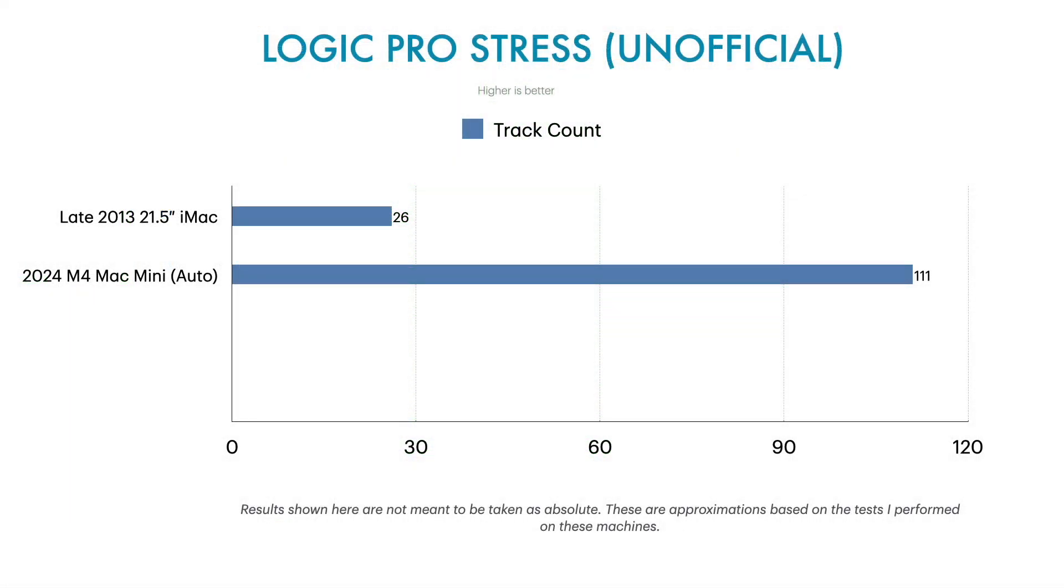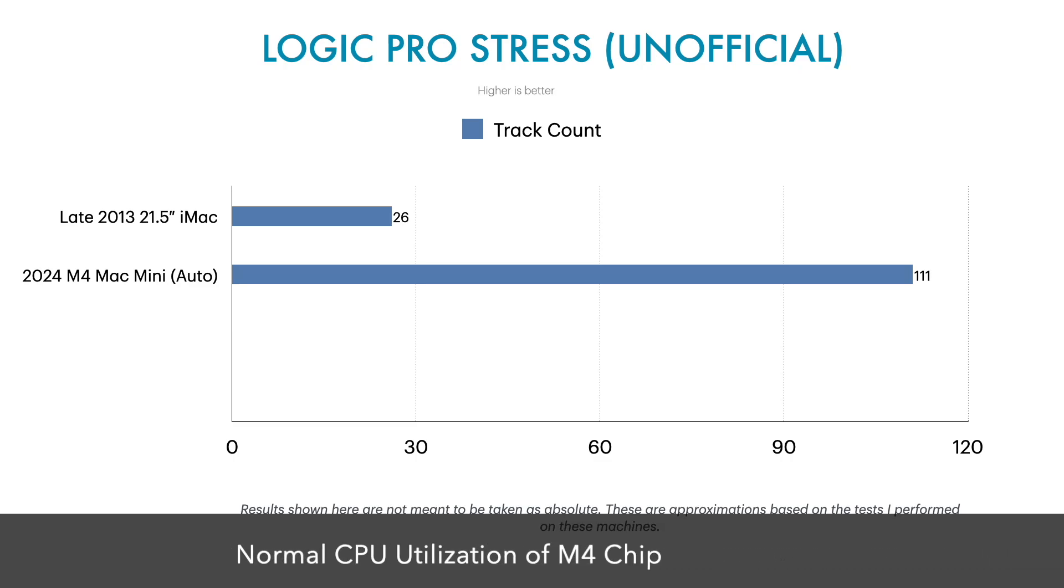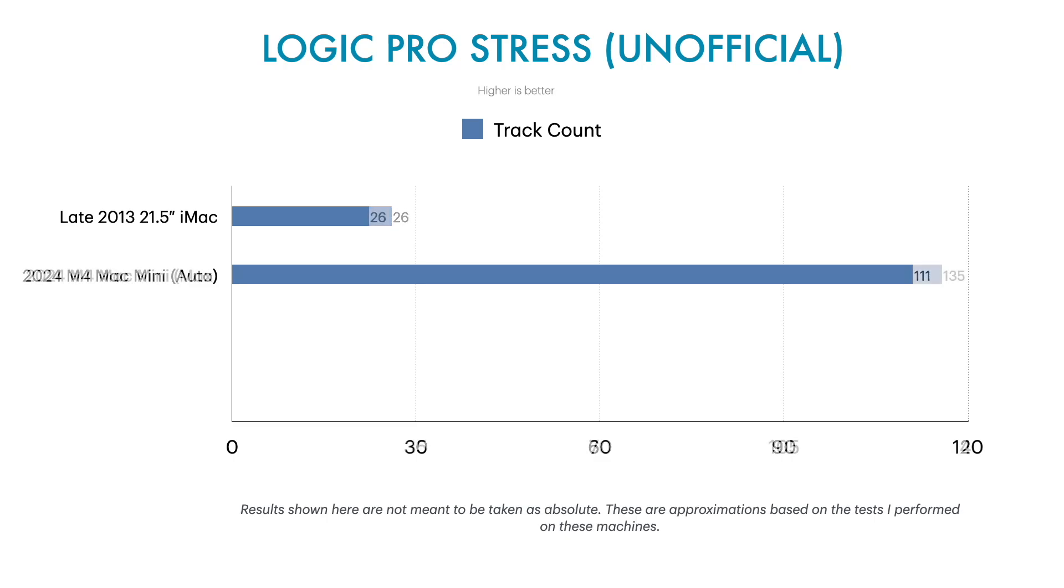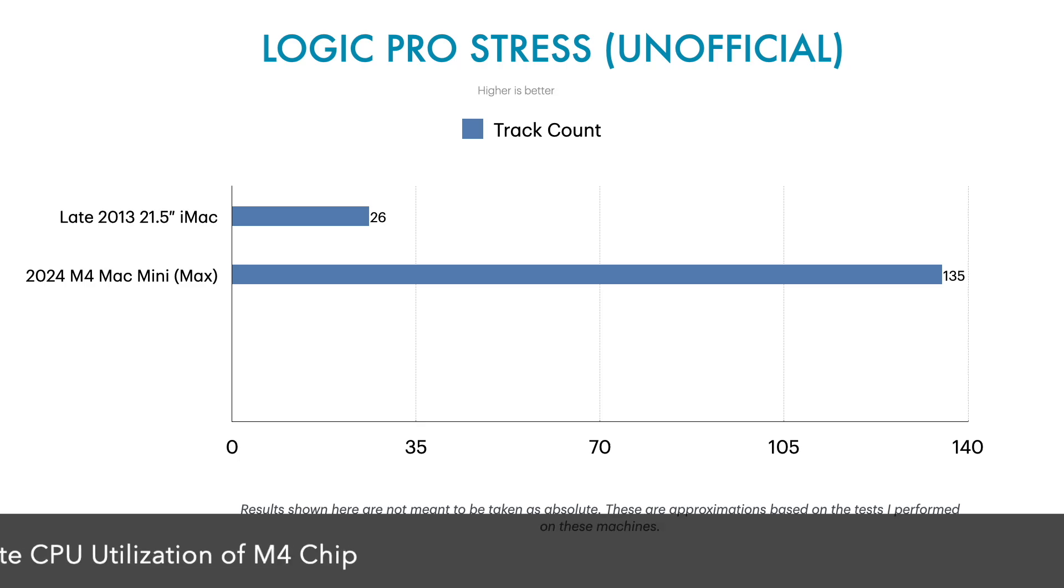With this test, I also found out that Logic Pro has an auto mode feature for CPU utilization. When I push it to 10 cores in Mac Mini, it gives me around 135 tracks.